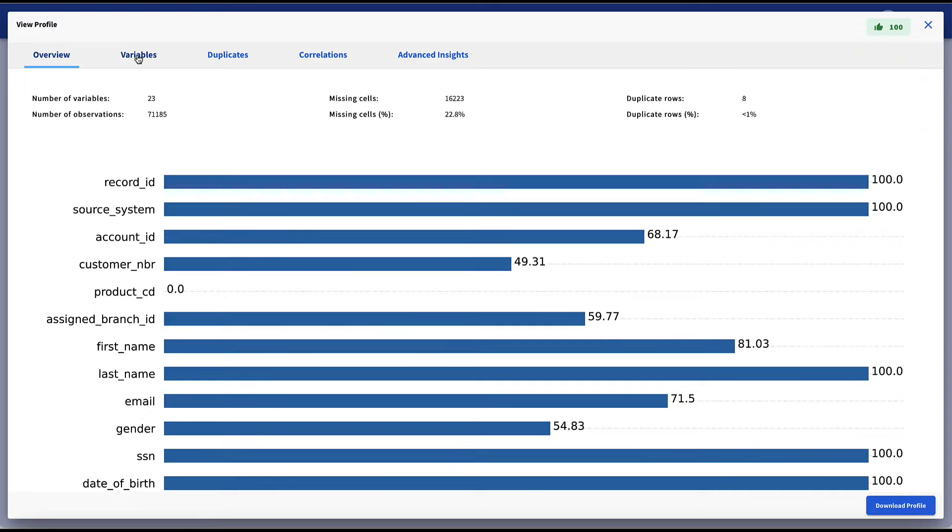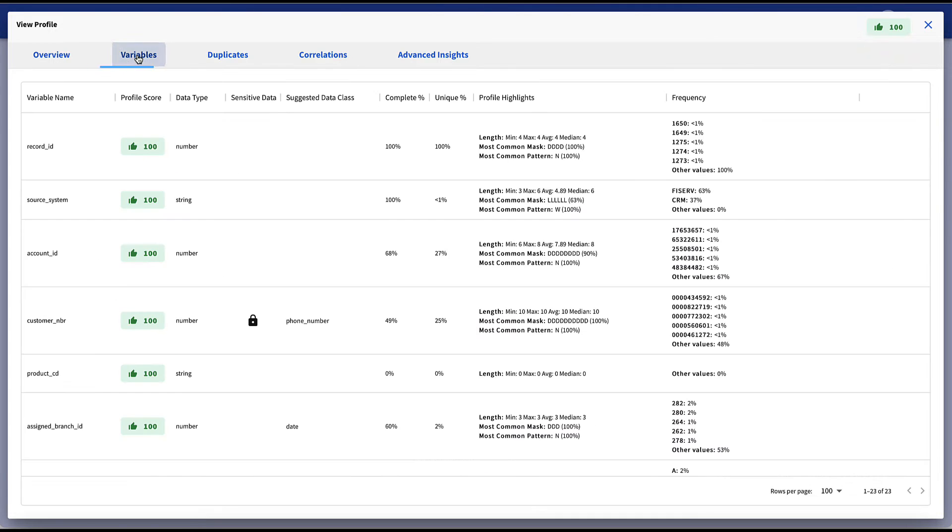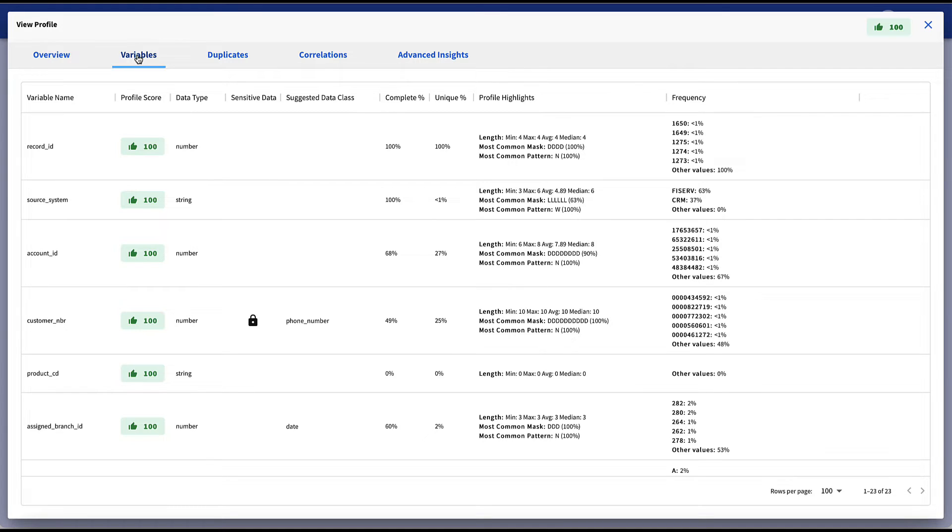By selecting the variables tab, we get a detailed outline of the state of our customer data set and see profile highlights like completeness percentages, uniqueness and frequency percentages. We can also see the profile score and the overall score as well.